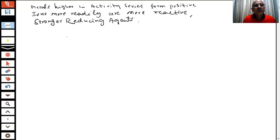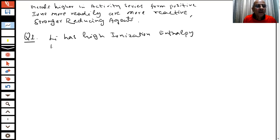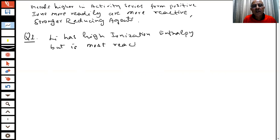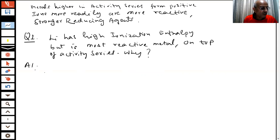A question was given in the paper: lithium has high ionization enthalpy, but is the most reactive metal and is on top of the activity series. Why? You have one minute to answer.